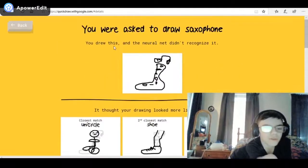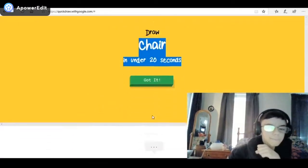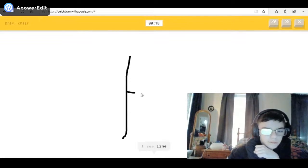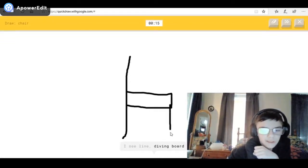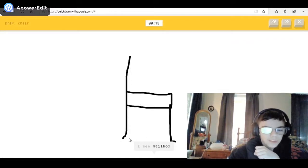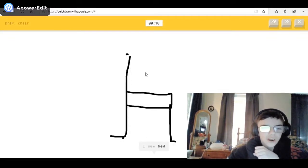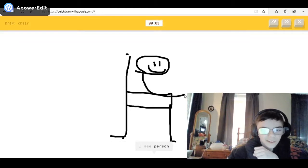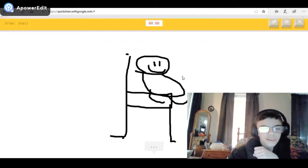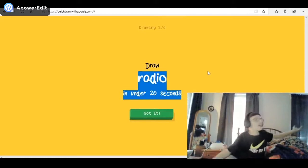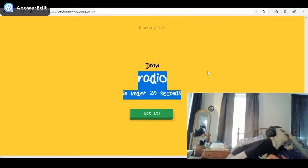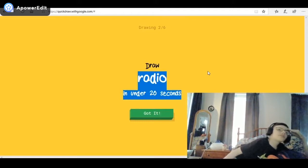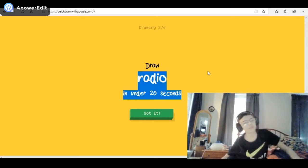Good job everyone! Next drawing — a chair. I see line, or diving board. I see mailbox — simple — it's a chair! I see bed, or gift, or yoga — it's a chair — or windmill. No way he's not gonna get this right. I'm stumped — that's a chair! Sorry, I couldn't guess it. Really? Google's dumb.